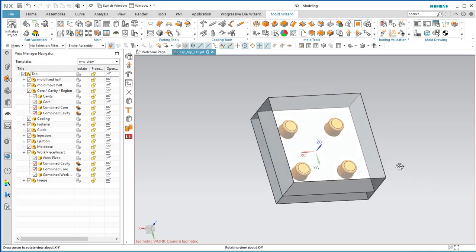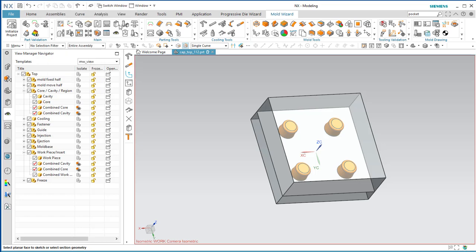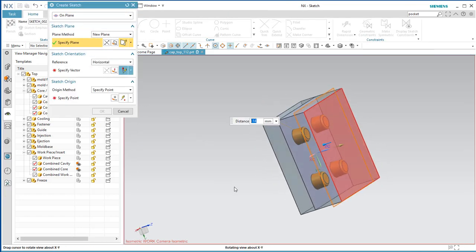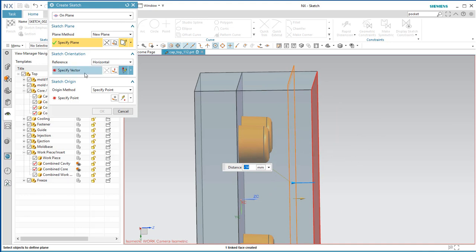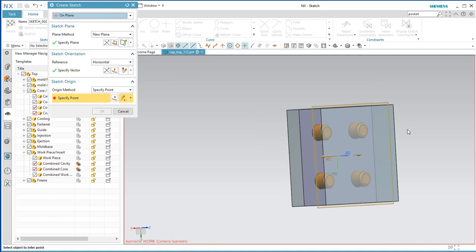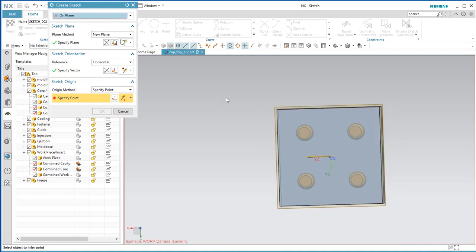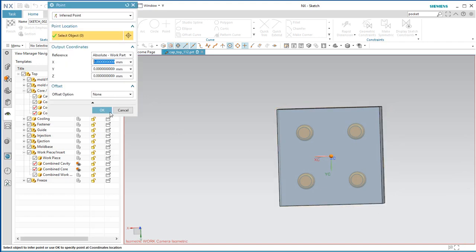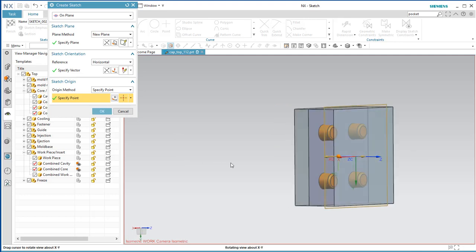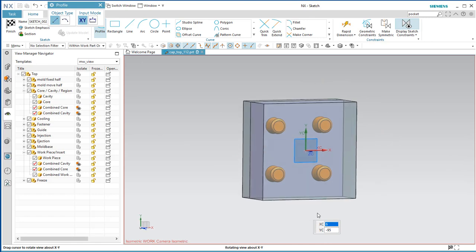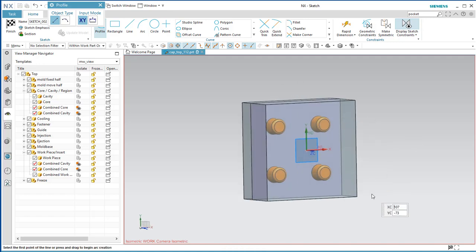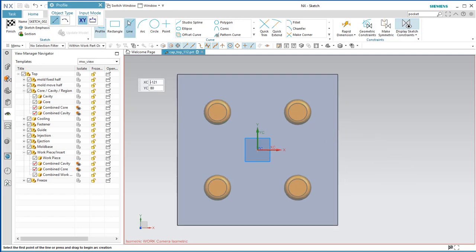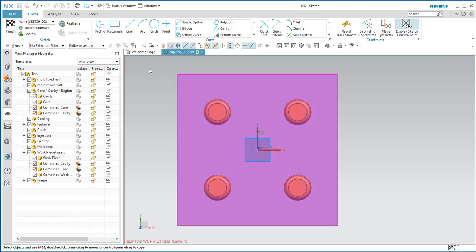Now we're going to put the cooling passages in. Start with Pattern Channel and put this on a sketch. We want the sketch offset from the face of the part. Specify the X direction, then grab a start point at the origin. Make sure you're in a plane that's above the surface — above those cavities — where you would want cooling channels to be. We're going to keep these simple.